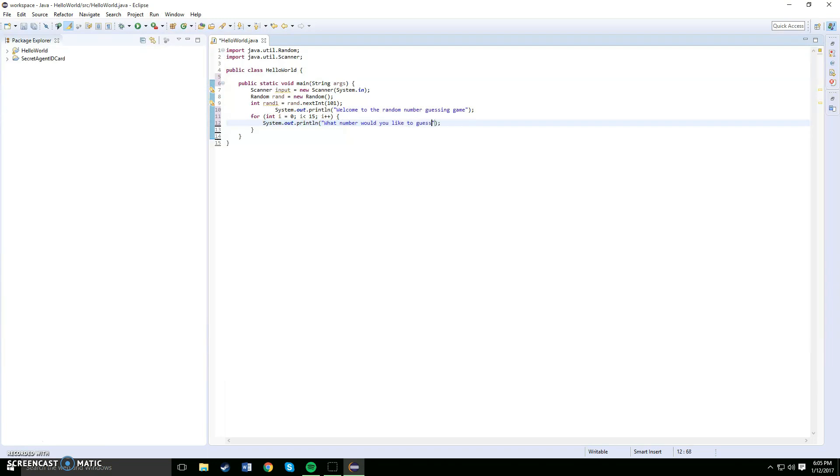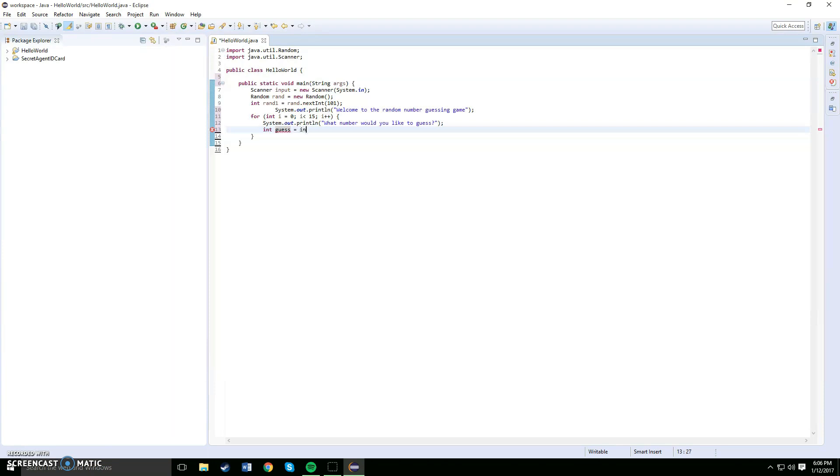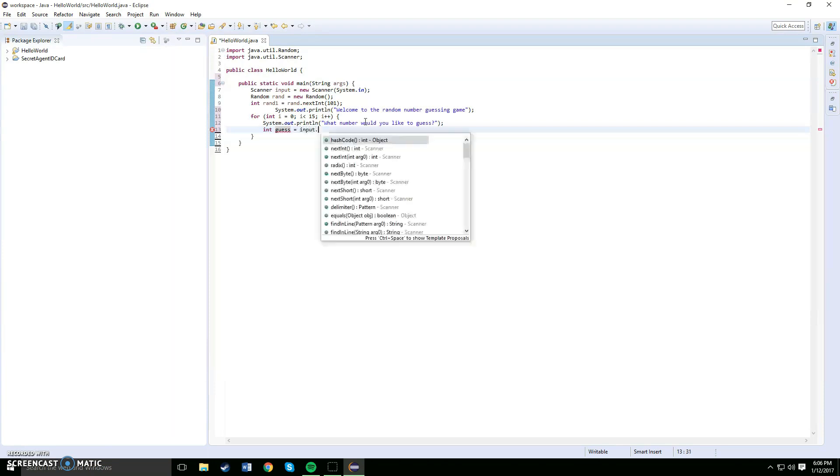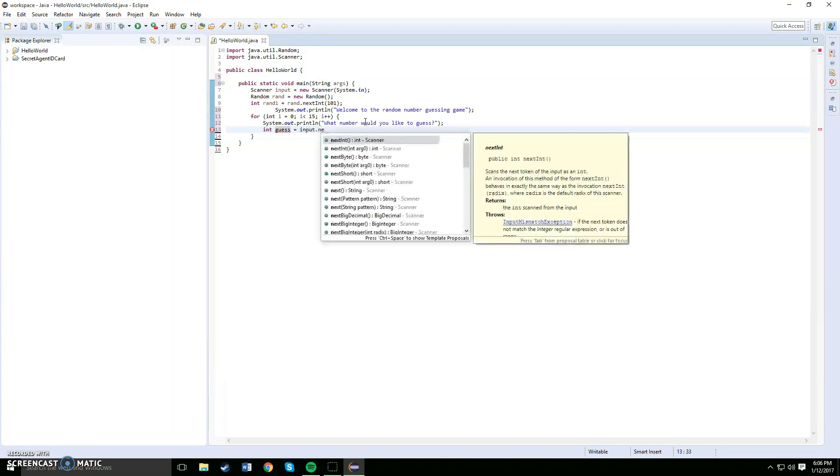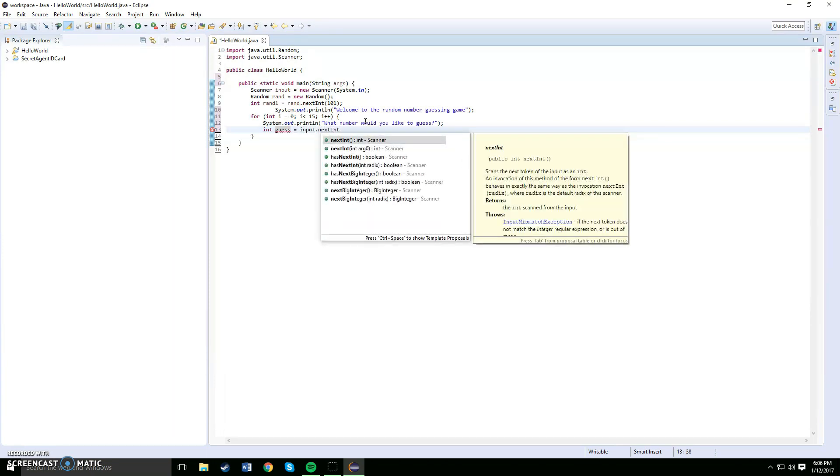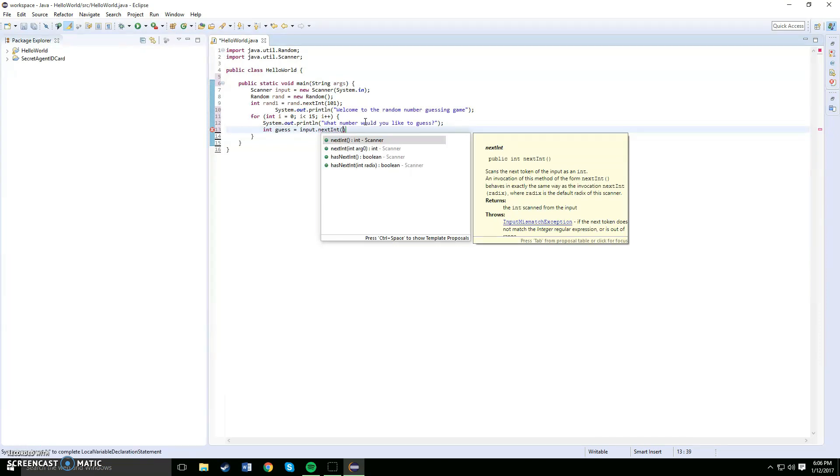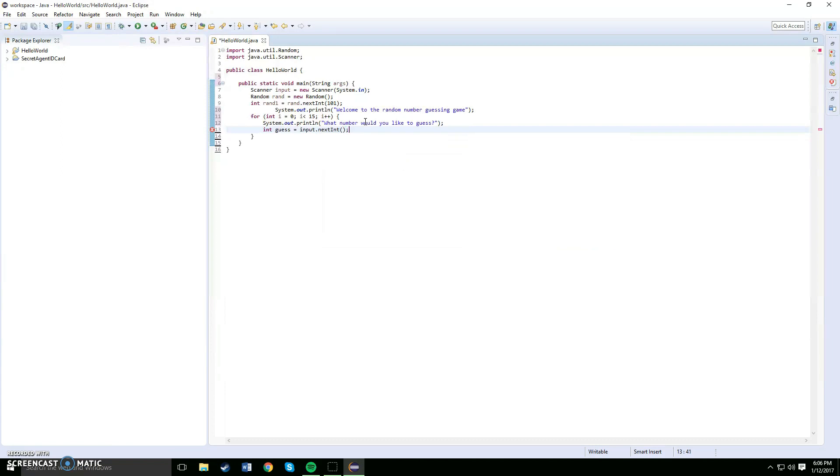You can say what number would you like to guess. Alright, now once you've done that you would like to do integer guess equals to input dot nextInt. This is the code for the user to input in their guess. End that off with the semicolon.